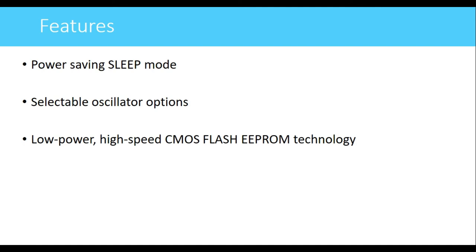Selectable oscillator options allow different types of clock inputs to the controller, including a high-speed crystal oscillator, low-speed crystal oscillator, low-power crystal oscillator, or an RC oscillator. The microcontroller also uses low-power high-speed CMOS flash technology for building its memories, which consumes a very low amount of power.